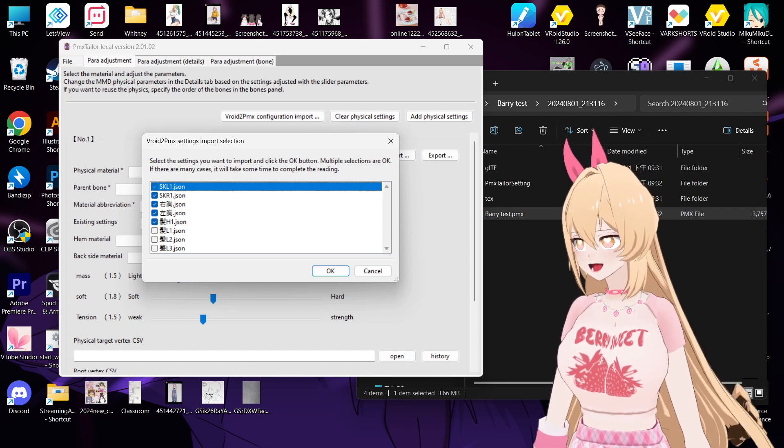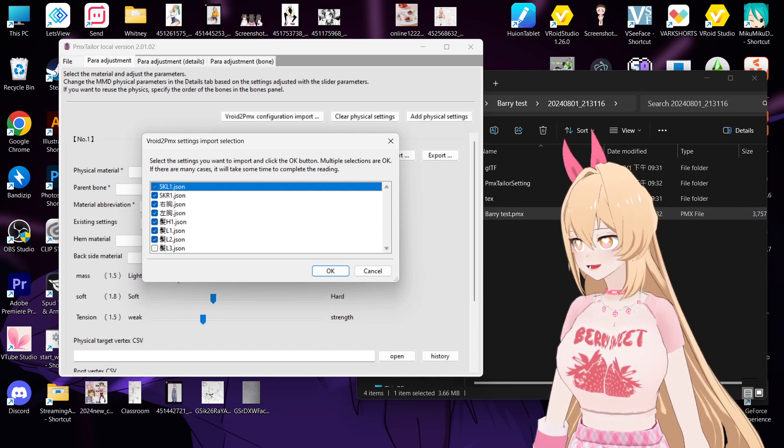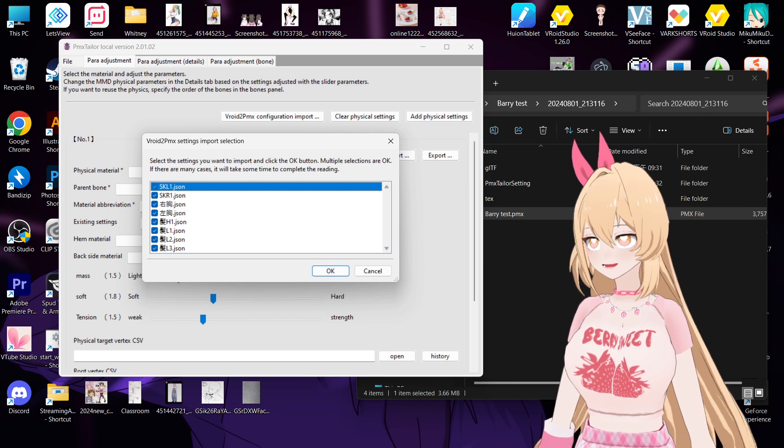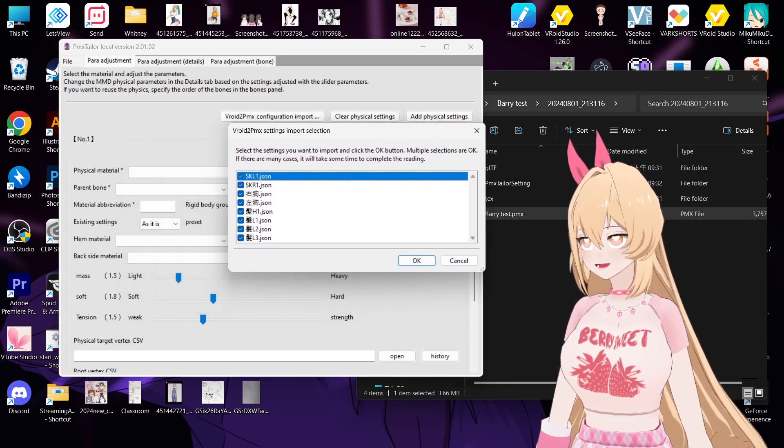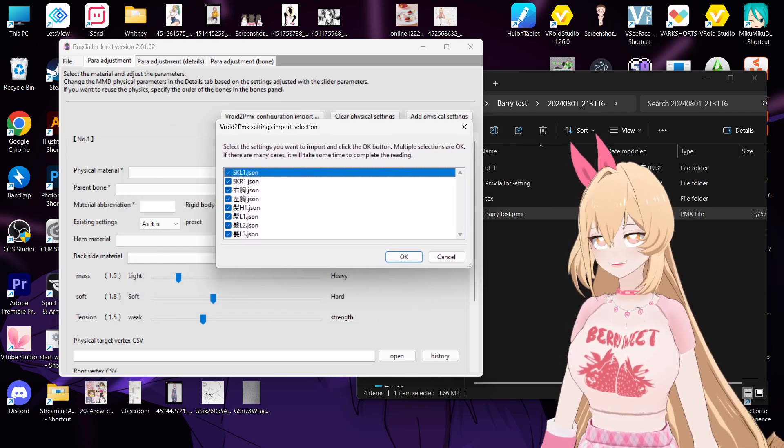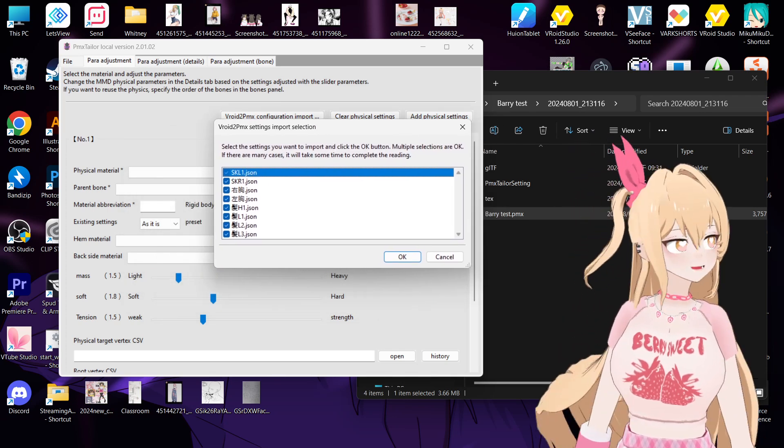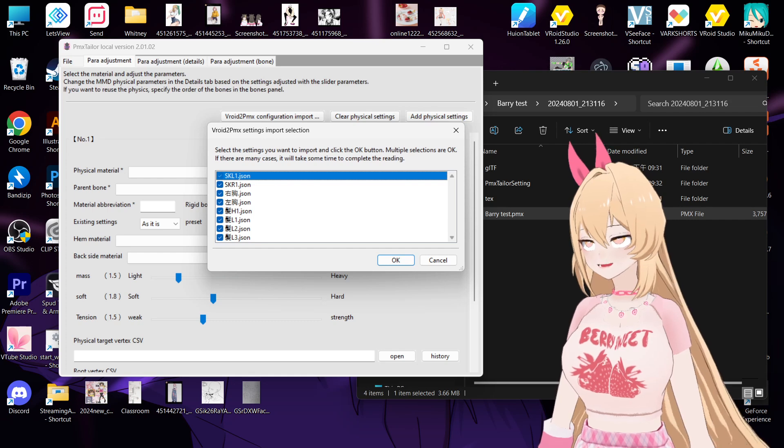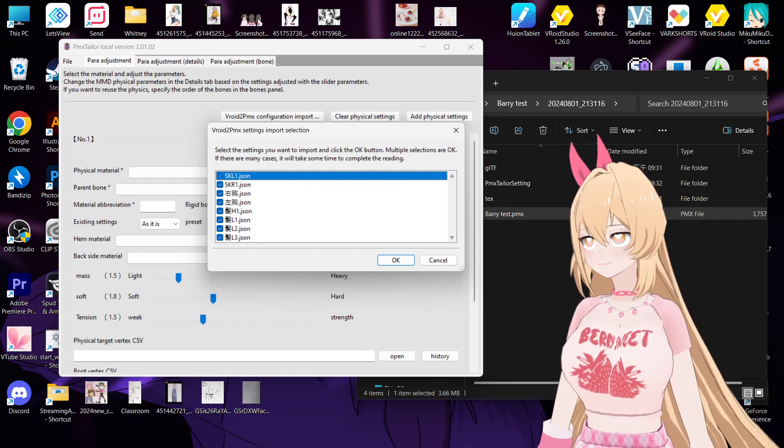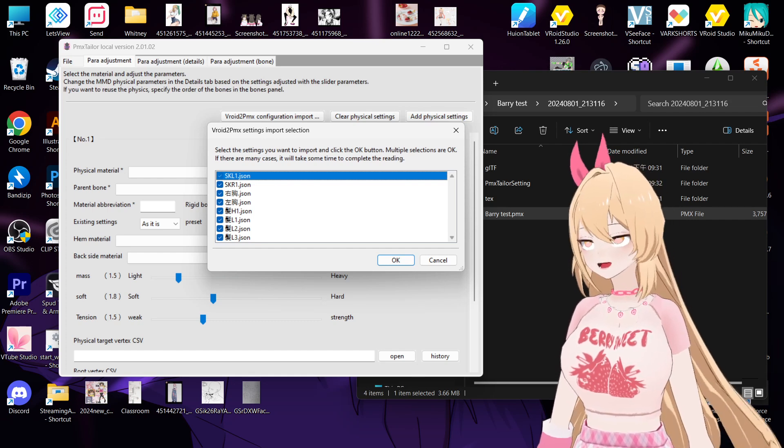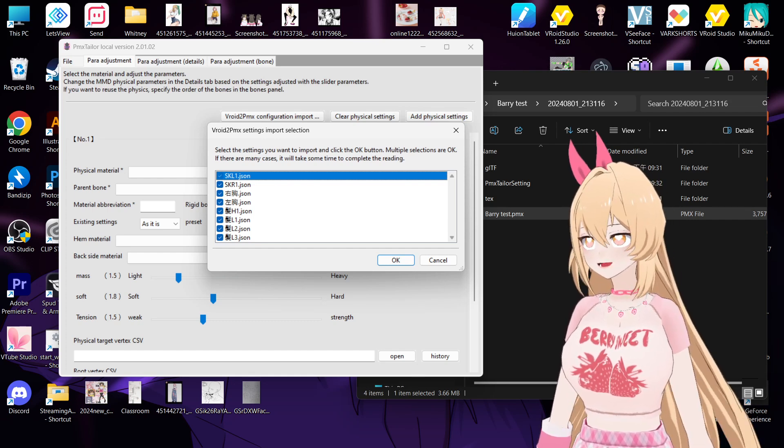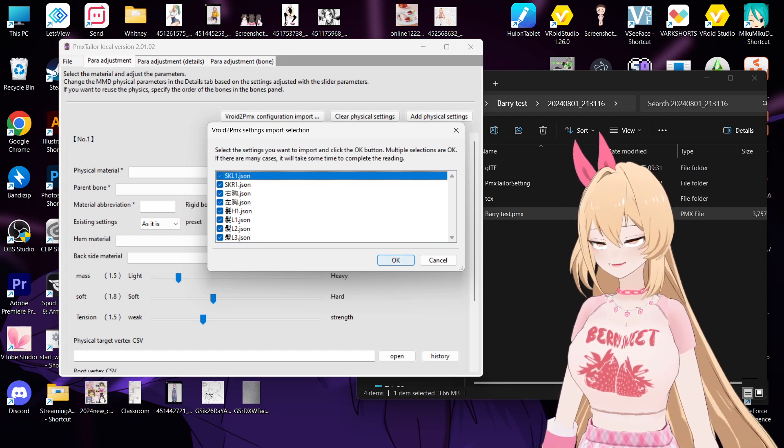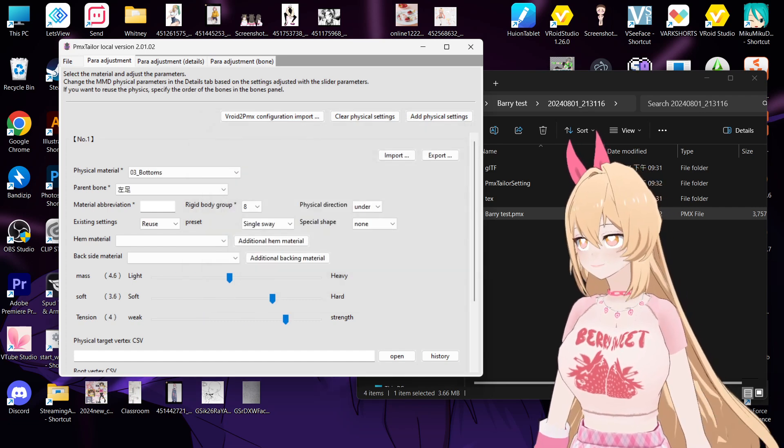The rest are the hair, and maybe you have couple layers of clothes and then it will have couple layers of physics. So I take all of them and then click okay.